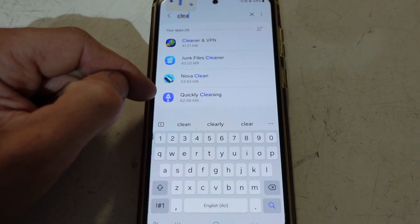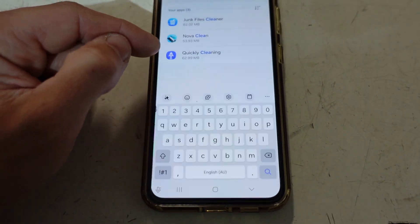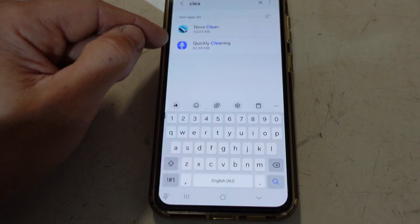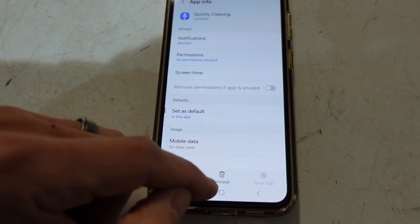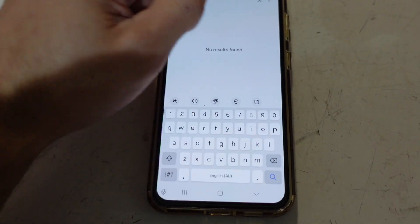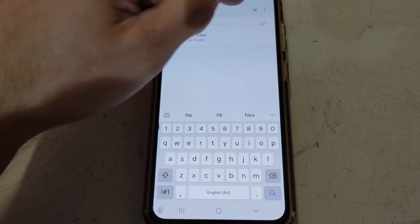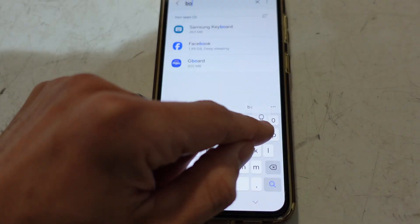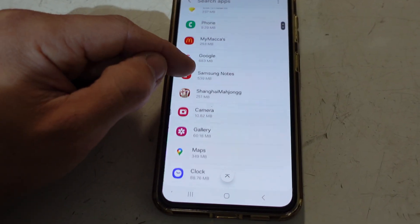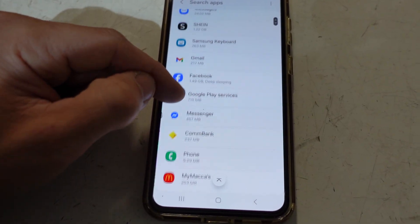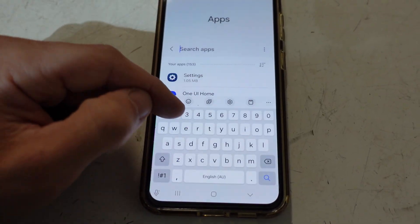I'll just type in 'clean' — one, two, three, four. All of these do not need to be on this phone and are highly likely to be bringing in more junk and ads. If I type in 'file' — My Files is a legitimate one so that can stay. Searching 'boost' — no. These other ones haven't been opened in a while, so I'd say this phone is almost done.